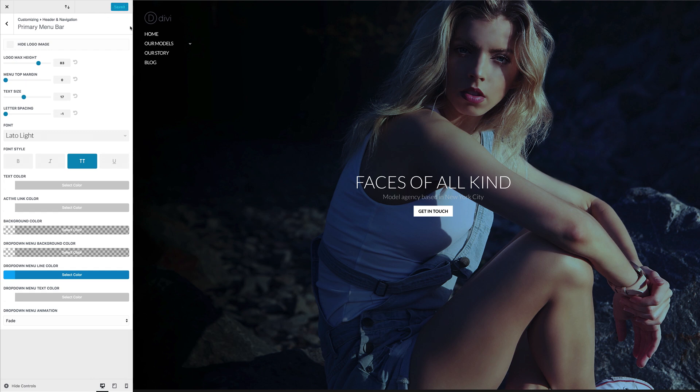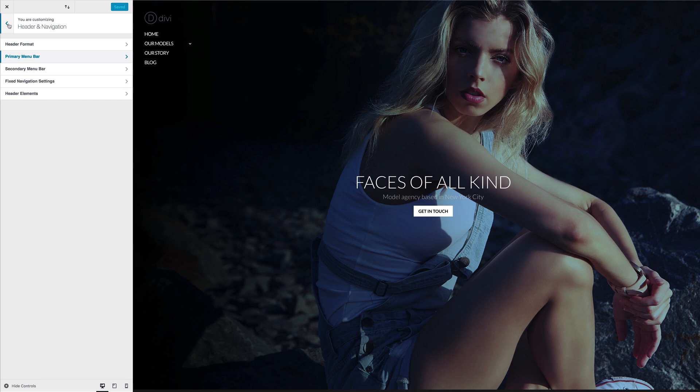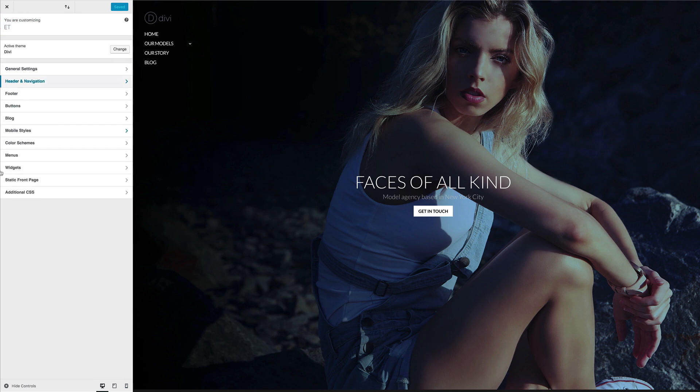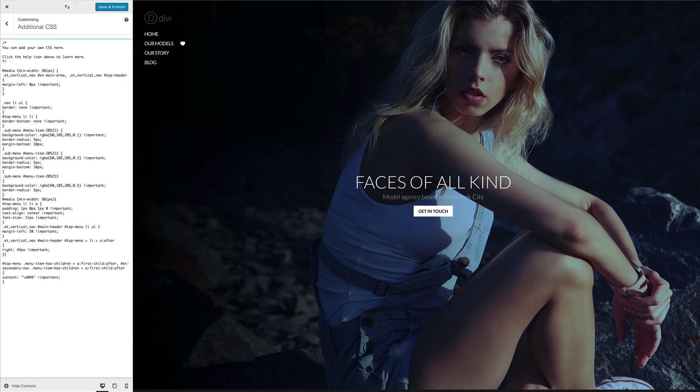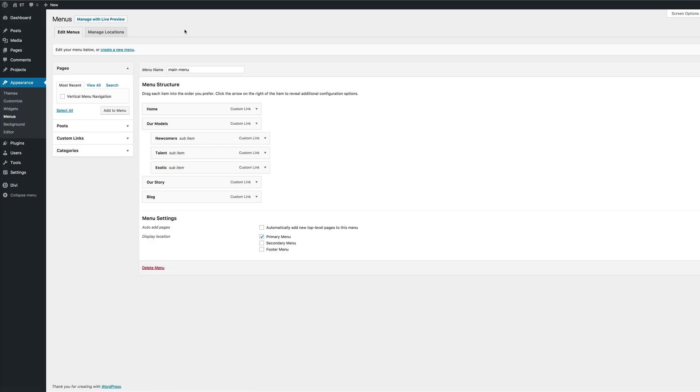So let's start off by adding our CSS code. So I'm just going to back up a few times here and then come over here to additional CSS. So what you want to do here is to add your CSS code, which I'm going to paste like that.